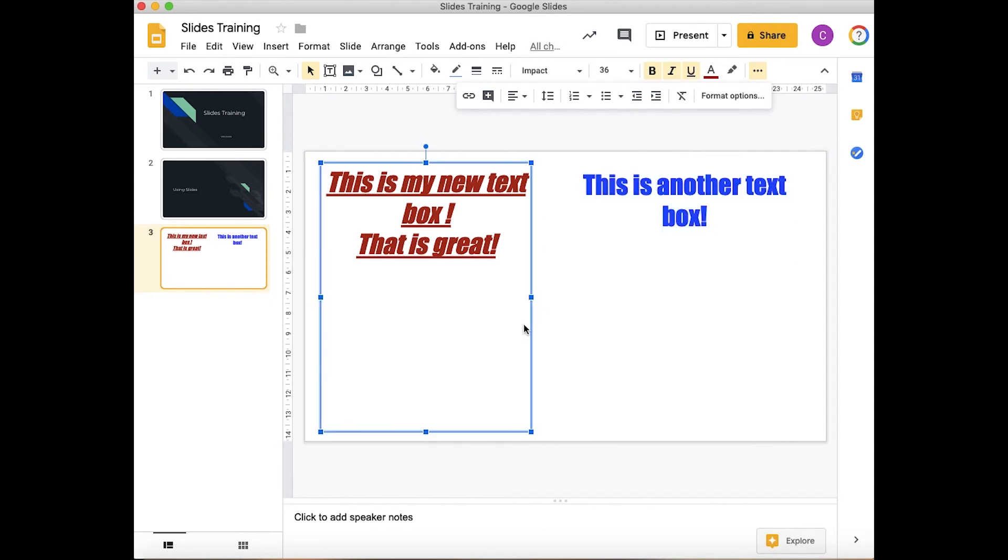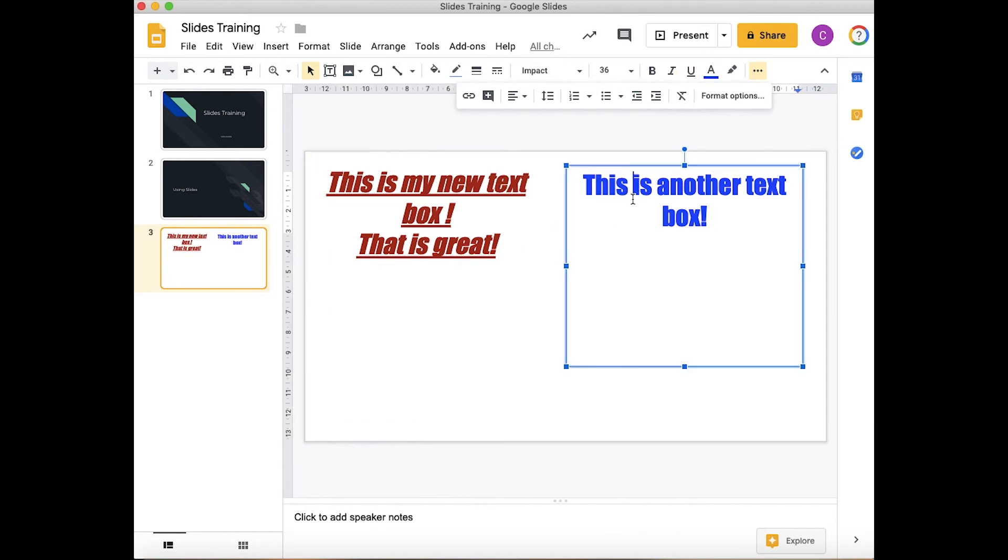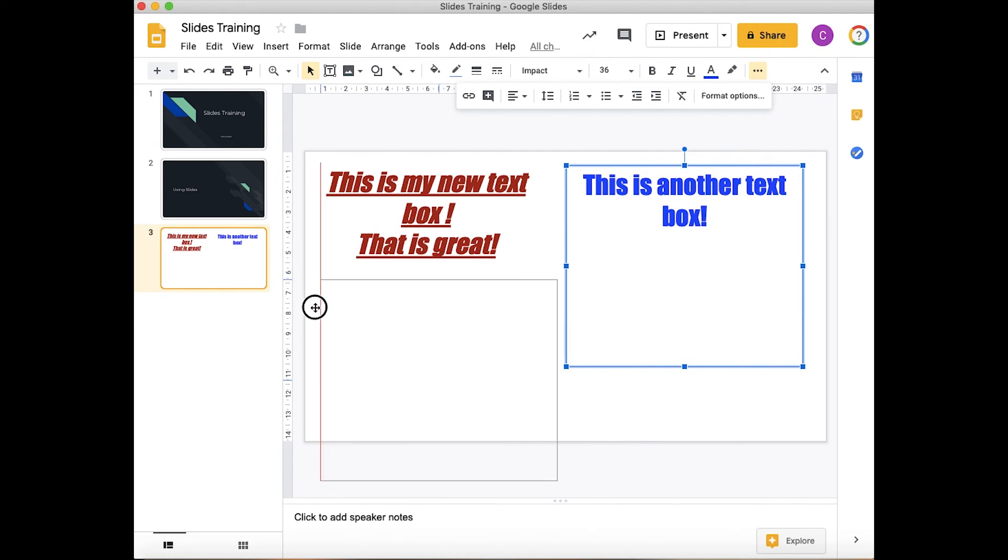If you want to move your text boxes around, just click on them and then you can drag them to where you want to put them.